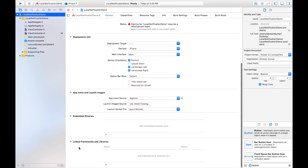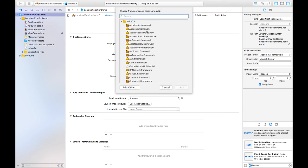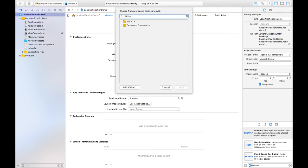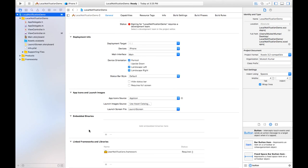The next step is to add the framework. Click on the project, go to the General tab, and under Linked Frameworks and Libraries click the plus button. Search for 'UN User Notification' framework and click Next — the framework is now added to our project.